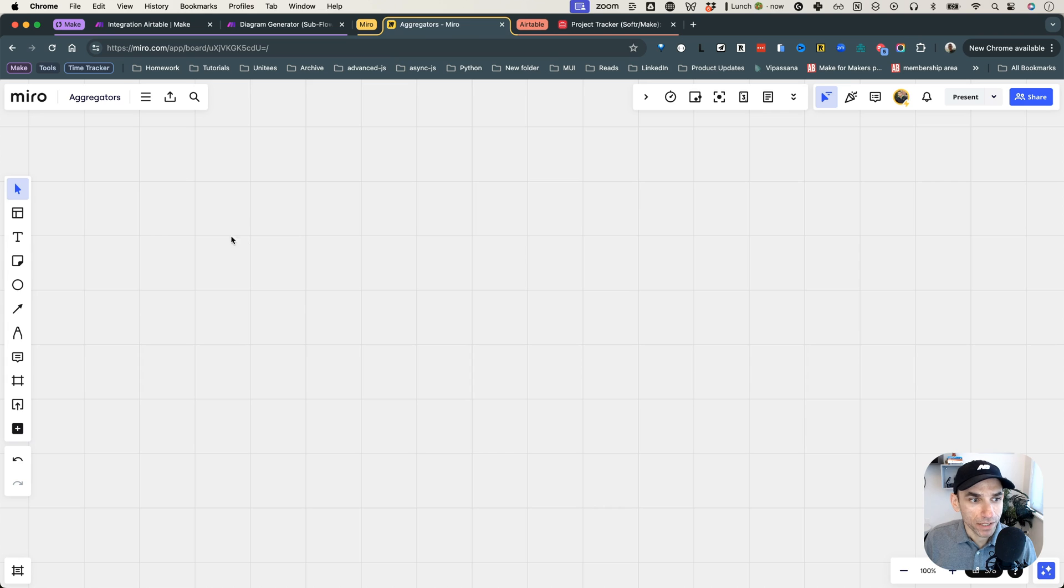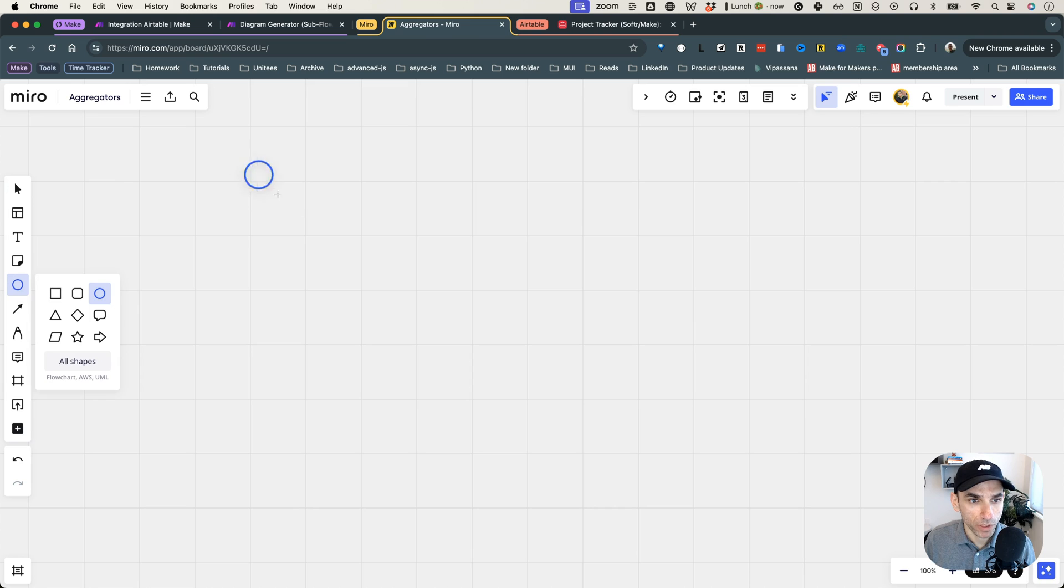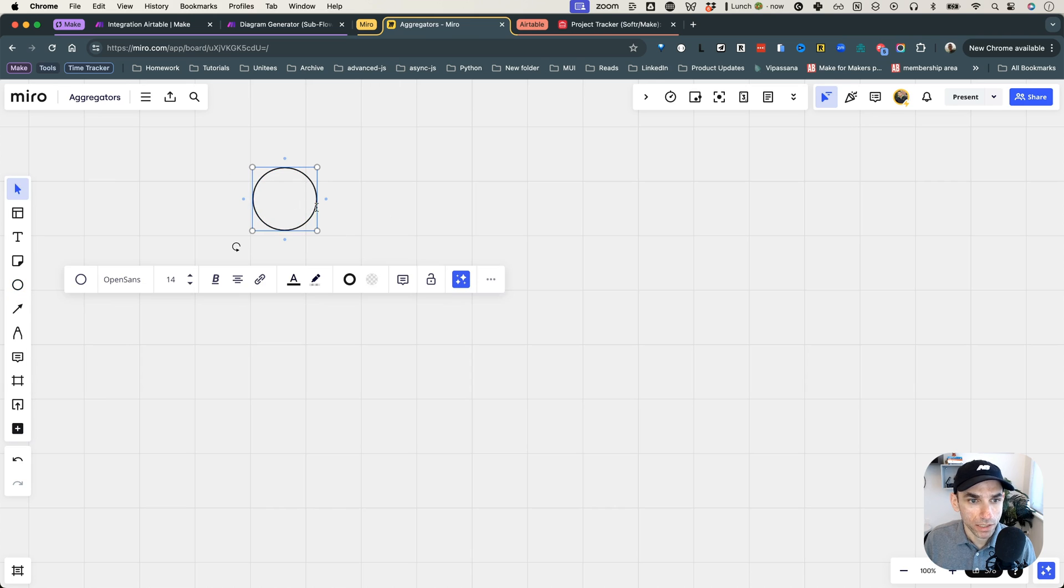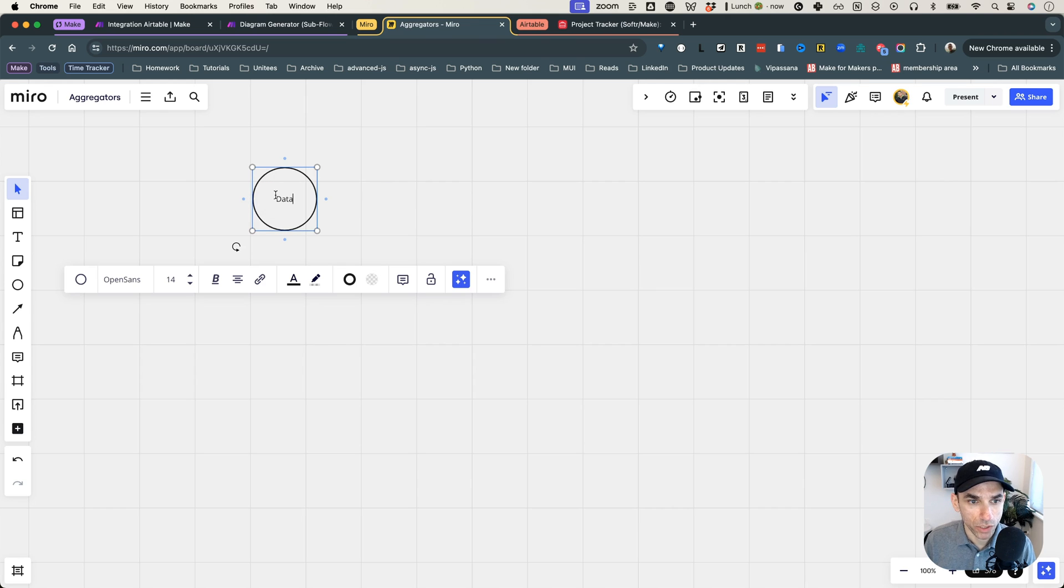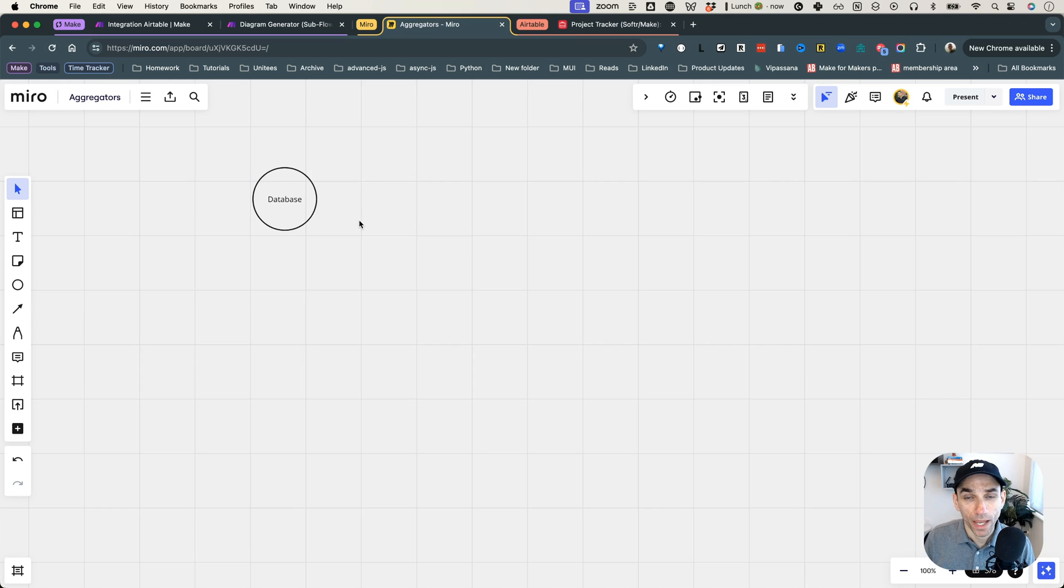Alright, to set the context for this scenario, I want to start by adding a couple of things here on the screen. So the first thing is going to represent our database. The whole idea is that we should be able to fetch data from our database and then send this data over to any API that we want to use here.